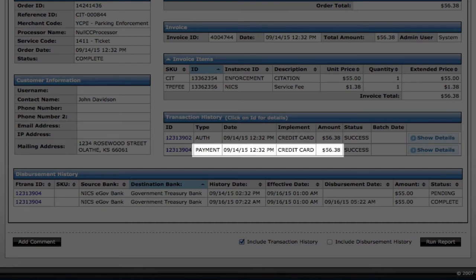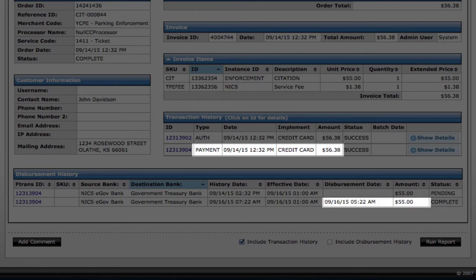Note, the total amount paid was $56.38 and the amount deposited to our government partner was $55. NIC retains processing fees for seamless bank account reconciliation.